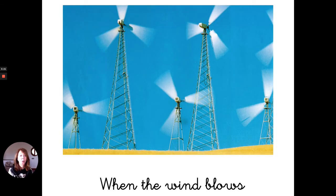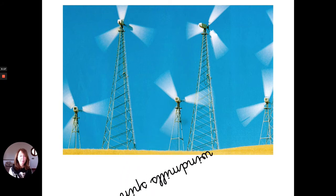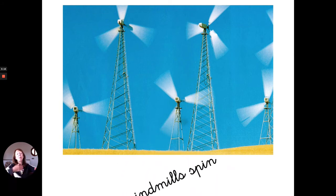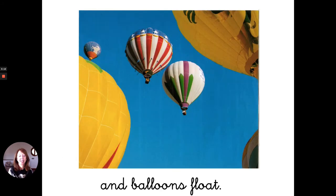When the wind blows, windmills spin and balloons float.